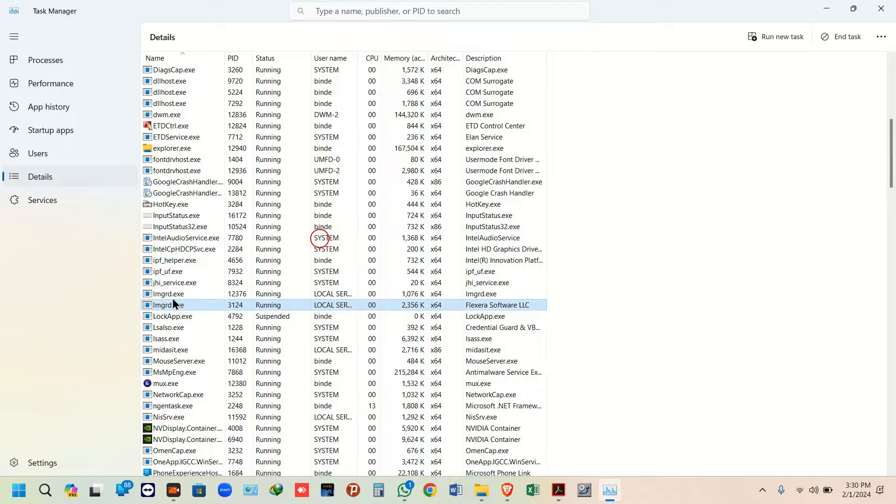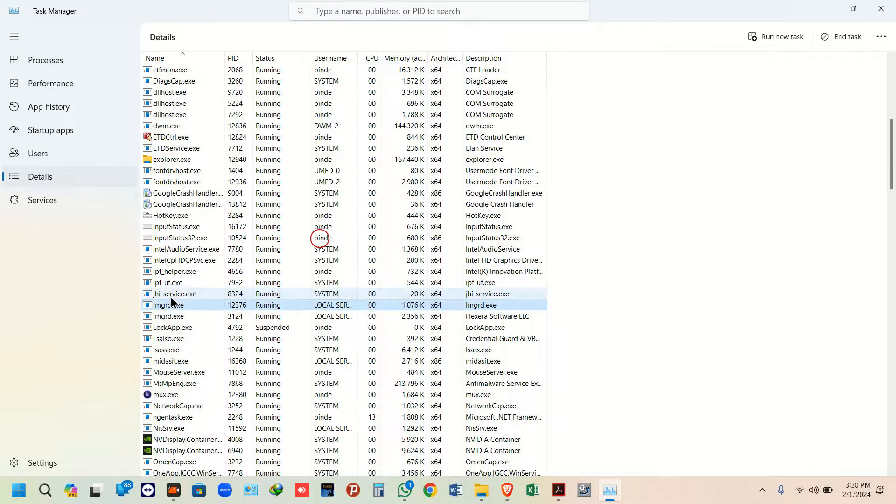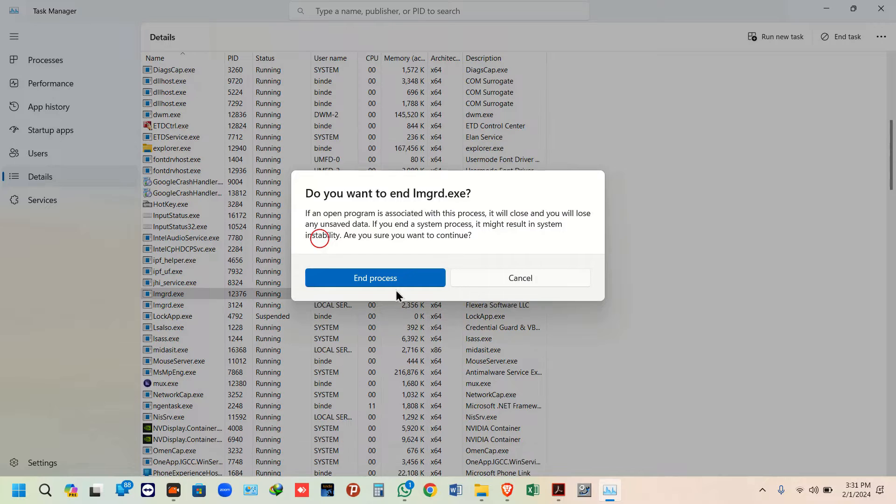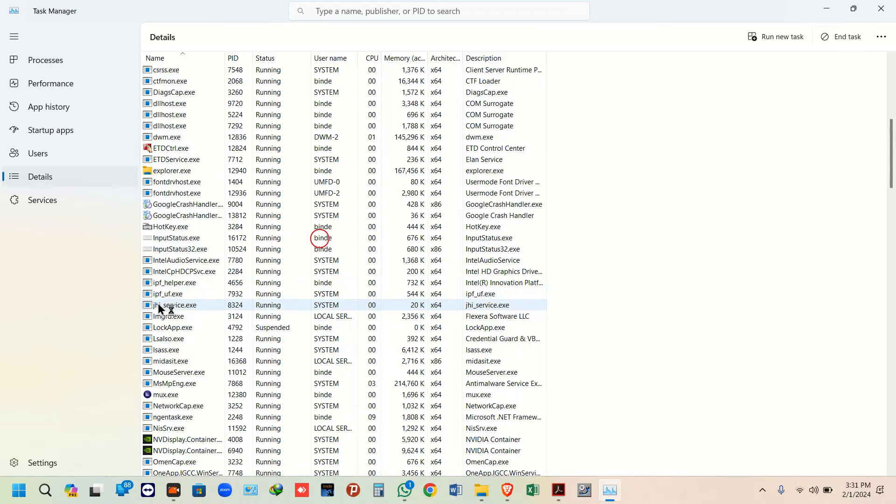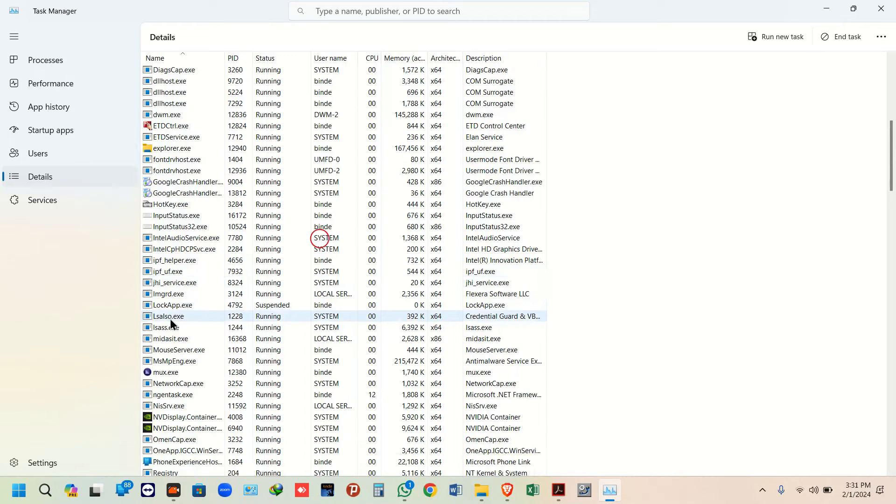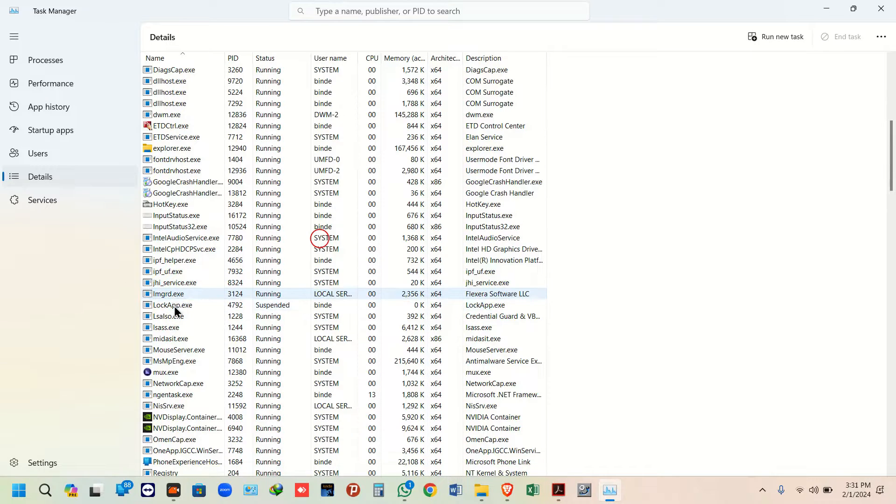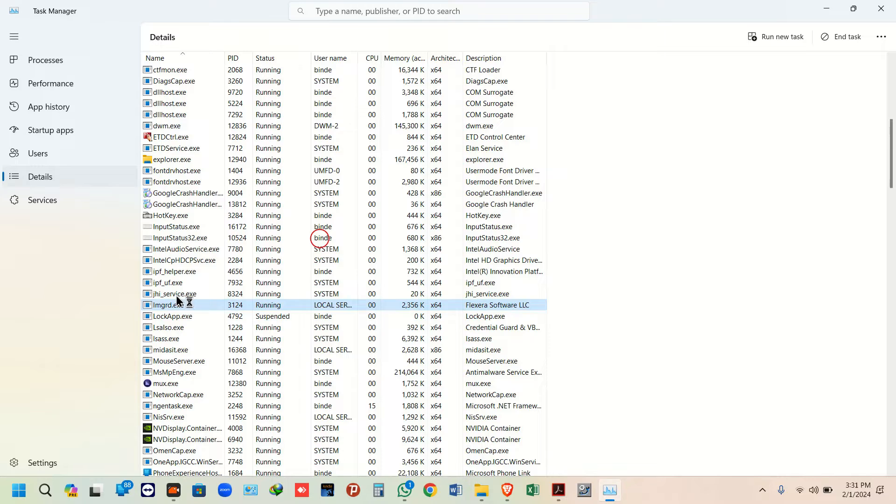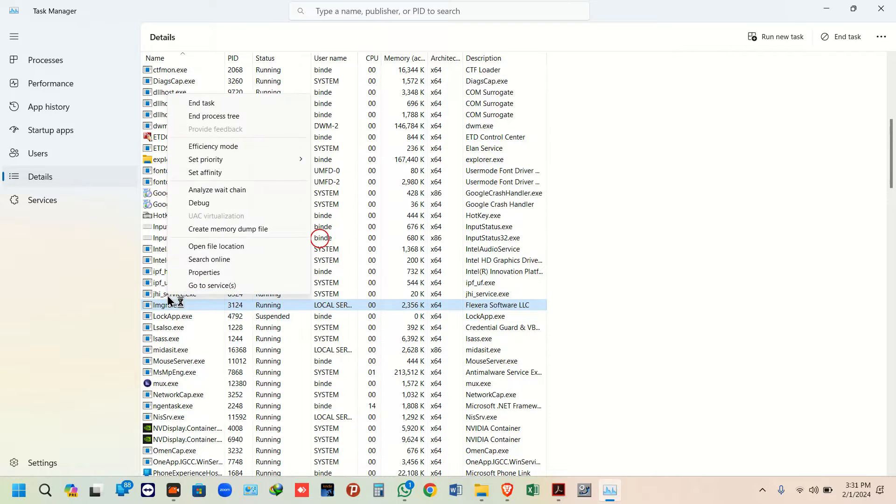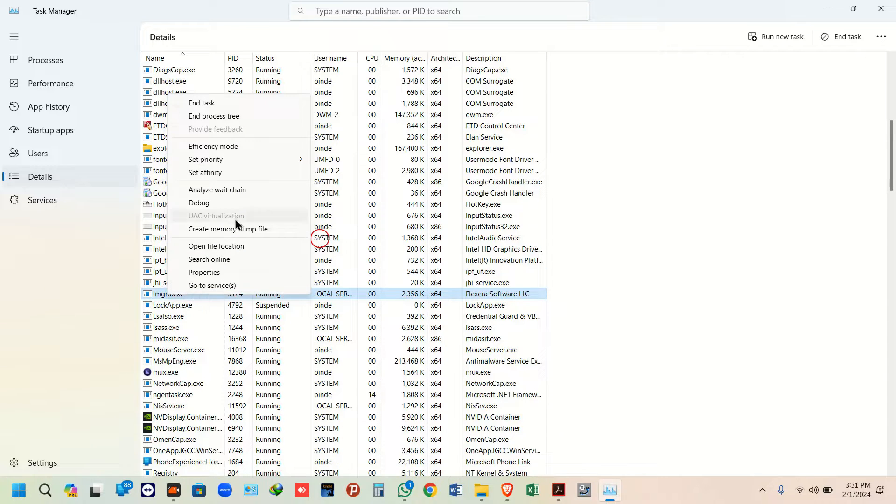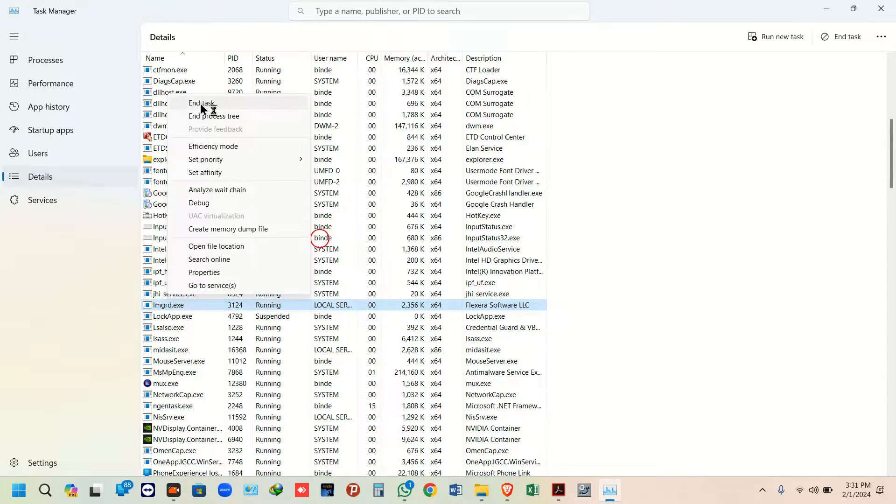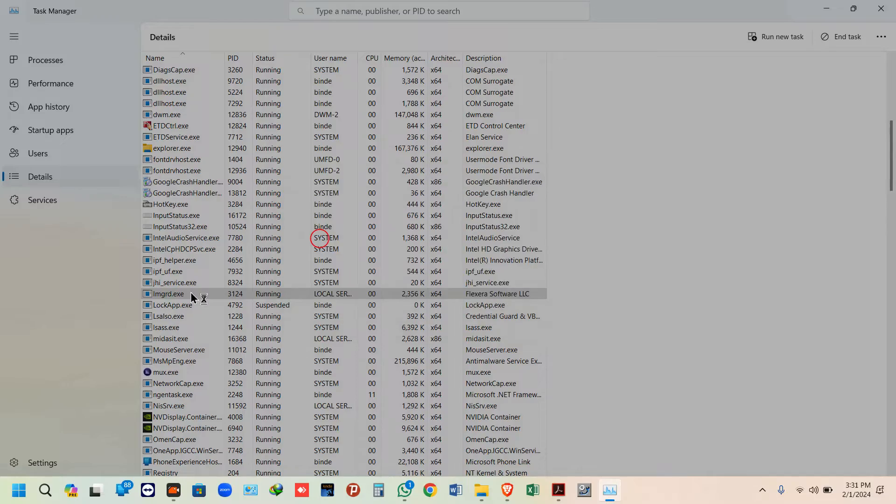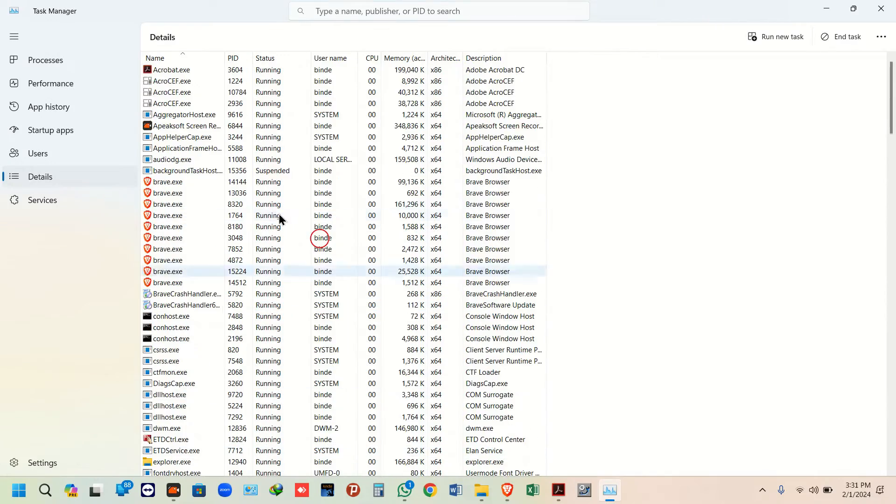You may have one or multiple LMGRD processes. Your job is to right-click and end task for each one. You need to close all LMGRD processes from Task Manager.